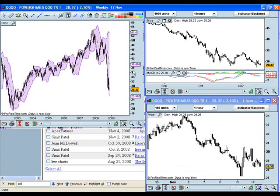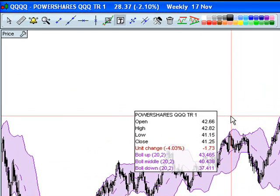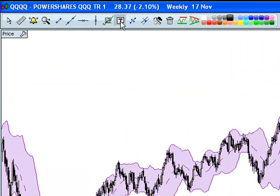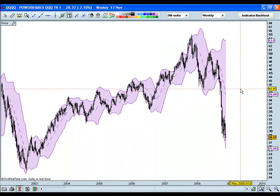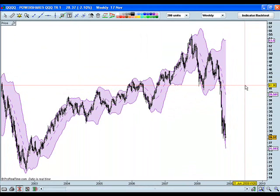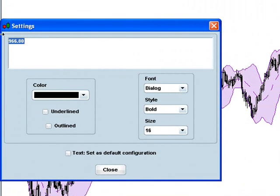Once you've done that I'm going to go ahead and maximize one of the charts here. The first thing we're going to look at is how to place text on the chart. To do that you would click this little T with the box around it, then locate the area on the chart where you'd like to place the text, left click, and then go ahead and type in the text that you would like to display there. I'm going to say 'market crash 2008'.